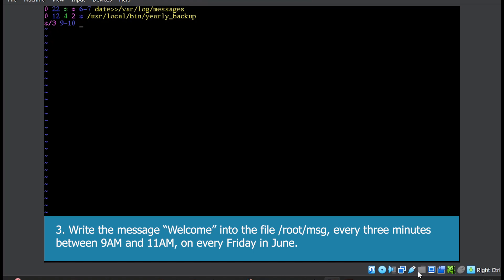Next is the day — the exact date is not mentioned, so write star. Month is June, so 6. The weekday is mentioned, which is Friday, so 5 is for Friday. Last, we need to write the command: echo welcome with double redirection into /root/message. You can create this message file if it doesn't exist. That's the answer for the third question.